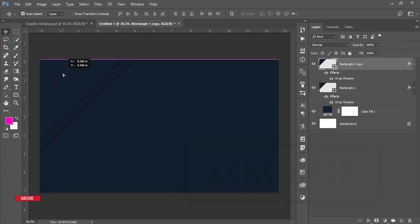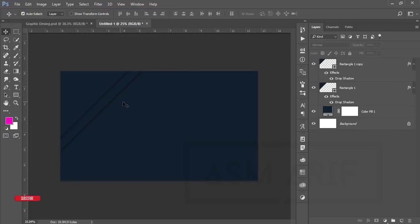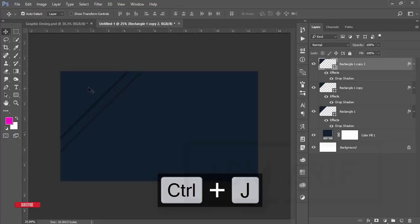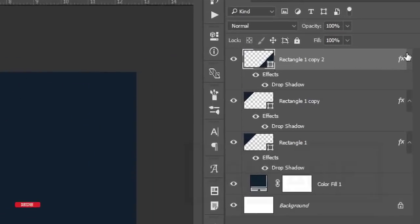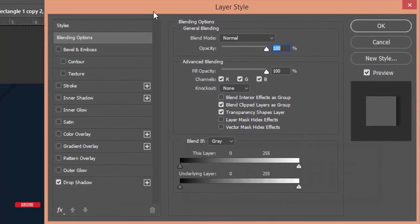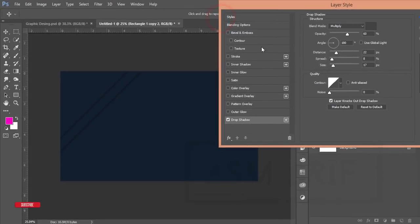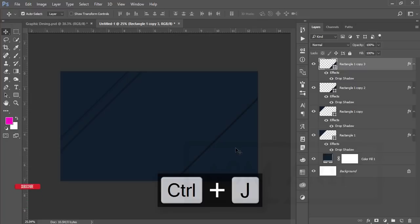Drag and place the copy. Then press Ctrl+J again to make another copy with the shadow on the downside. Double-click to open the Layer Style or Blending Options window, go to Drop Shadow again, and drag the shadow to appear on the upper side. Hit OK and place it properly. Press Ctrl+J again and drag it into position.